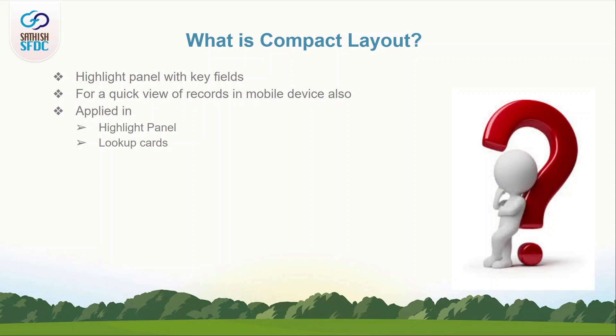Why compact layout? To highlight key fields of a record whenever the minimum required details of that record is needed. Admins can configure which fields to be shown and how it should be shown.